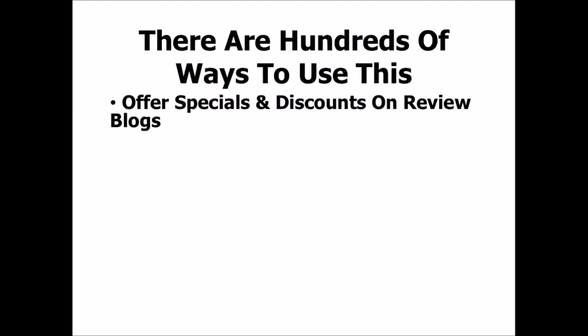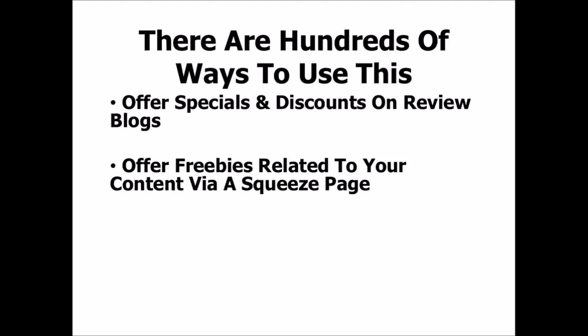And there are hundreds of ways to use this plugin. Some of the ways we've done it: We've offered specials and discounts on review blogs. So if we're reviewing a product, we have a Covert Action Bar pull up and say something like there's a discount for this particular product that they are reading about, but it has been blocked. Click here to unblock it. People click on that, and then you send them through your affiliate link to whatever it is you're reviewing. The click-through rates on our review blogs more than doubled compared to just relying on people clicking from the text in the post review itself.